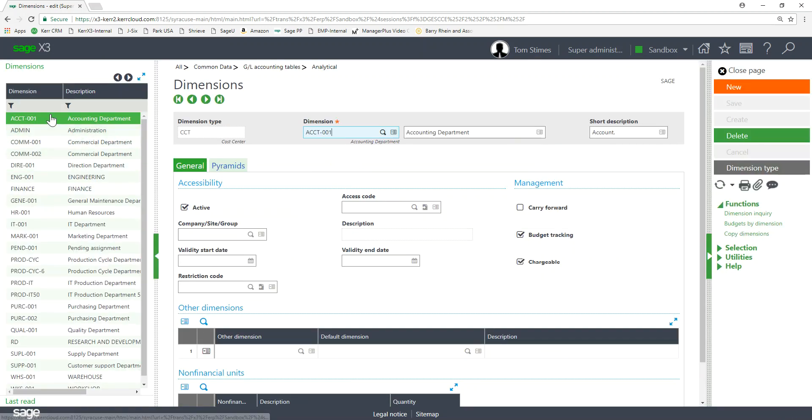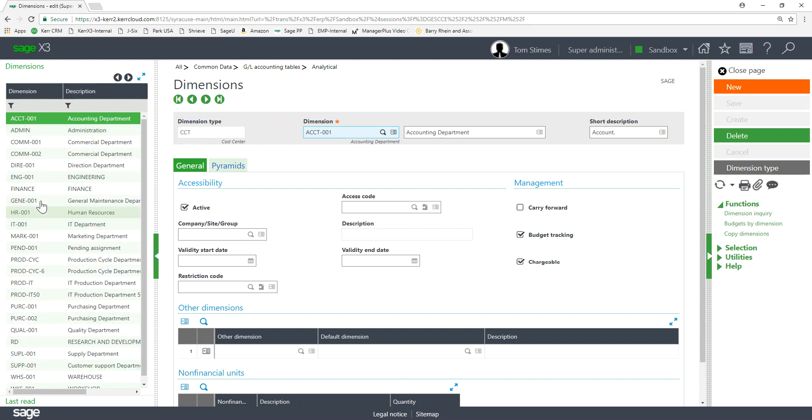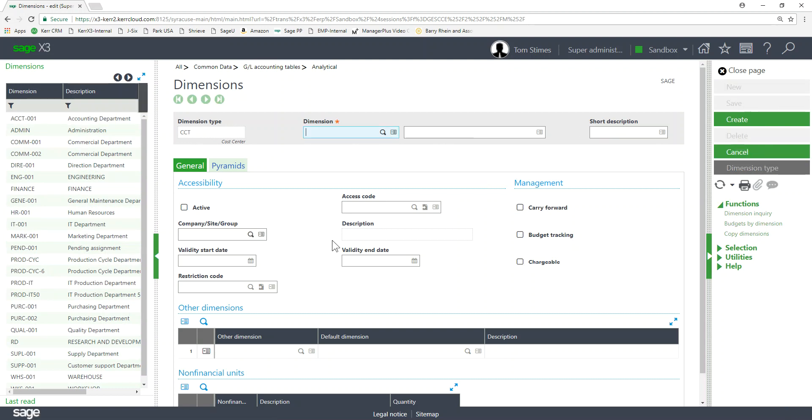So here are all the values, all of my dimension values within my CCT, my cost center dimension. So my cost center dimension type, CCT, here's all the values. So when I'm entering a journal entry when I get to my cost center type I could choose all these values. If I want to create a new one I could just click on New.